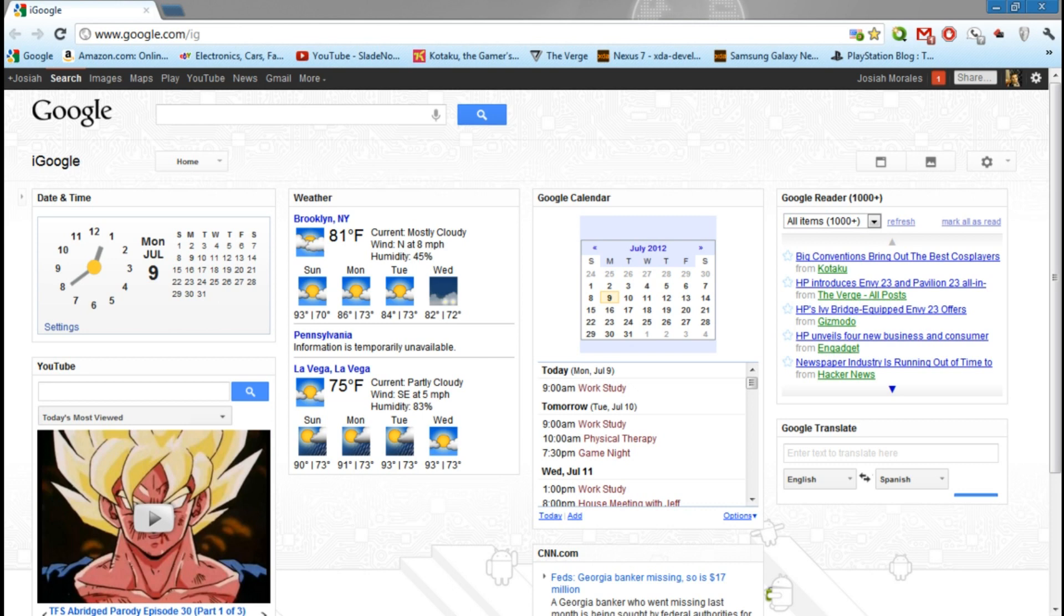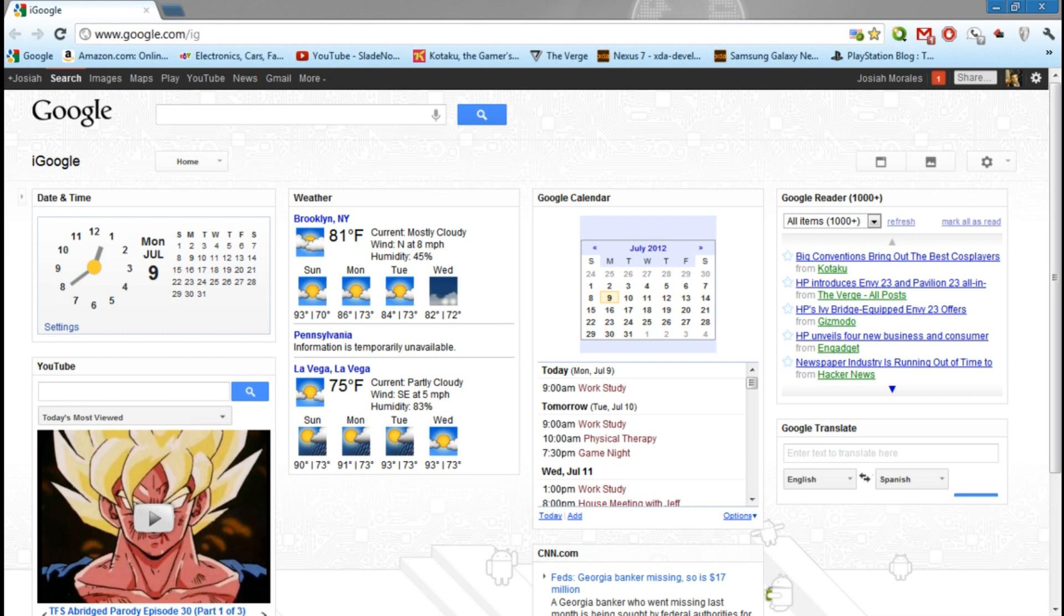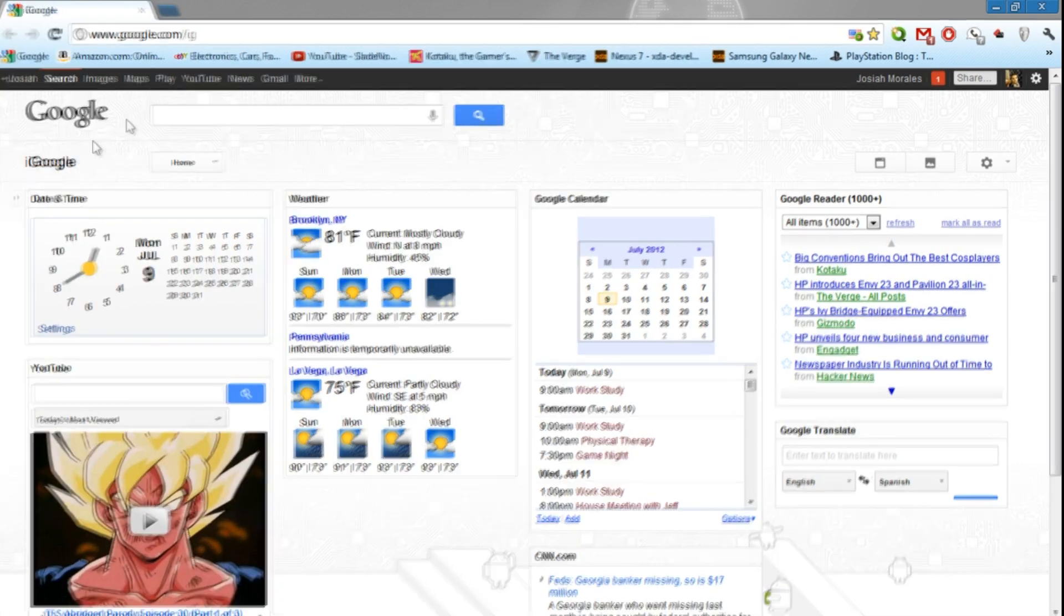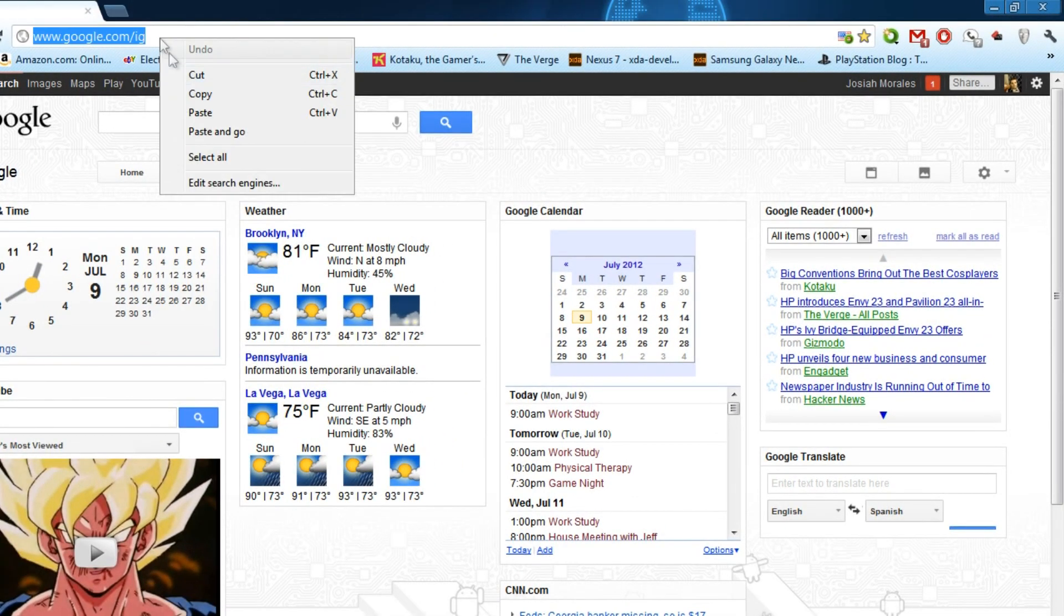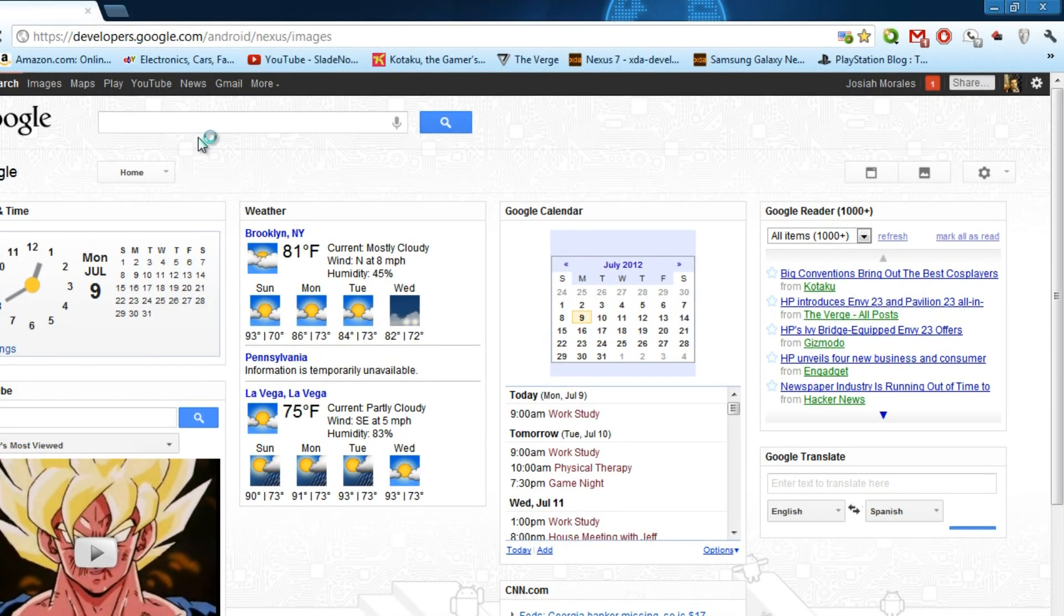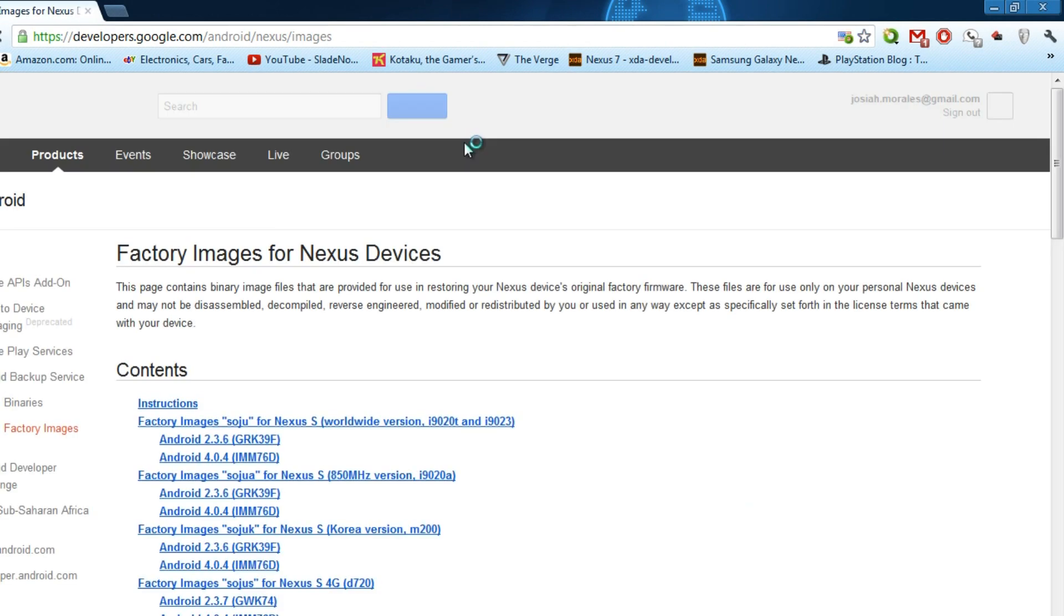The first thing you need is a Nexus 7 device that you see right there. You need a USB cable obviously, and you need an ADB SDK for your Windows, Linux, or Mac setup already. This video specifically is targeted to Windows users. The first thing you need to do is go on the developer's website on Google to get the factory images for your Nexus device.